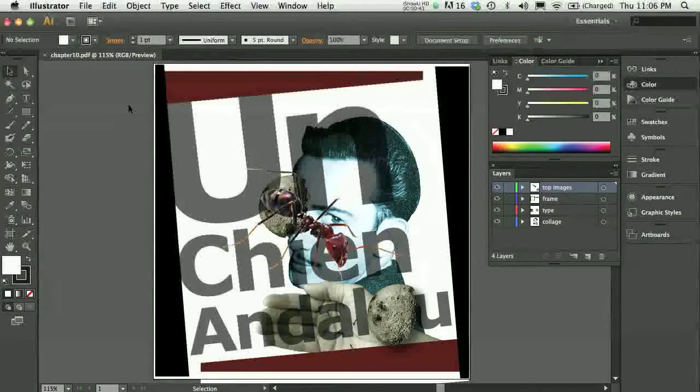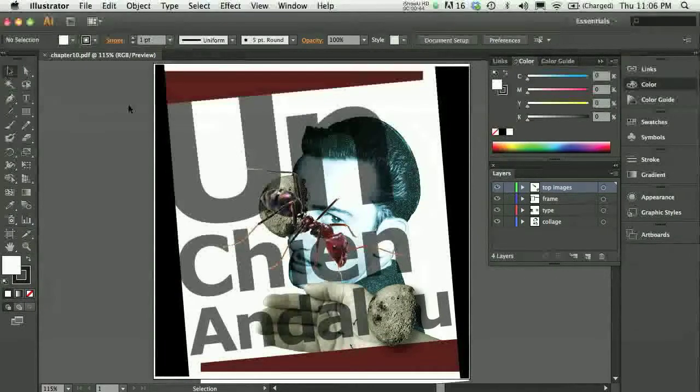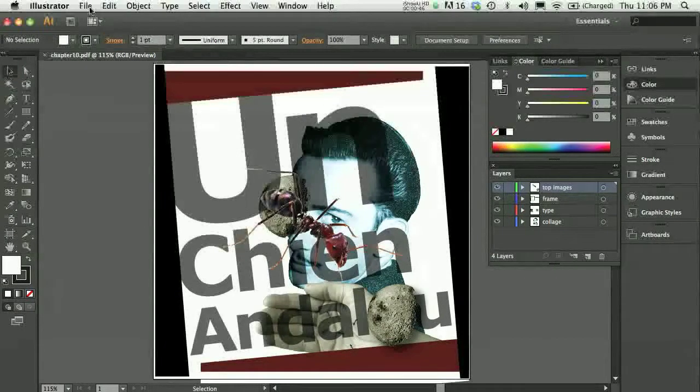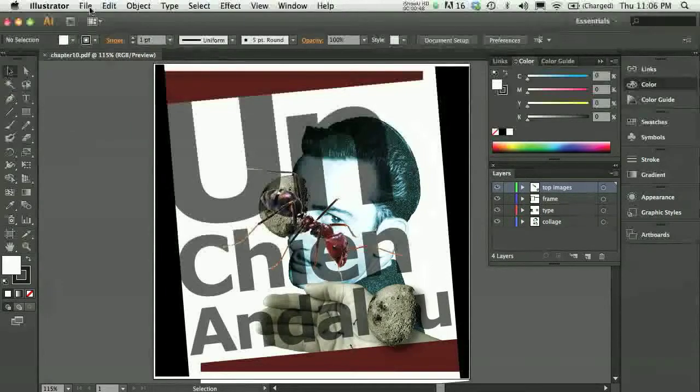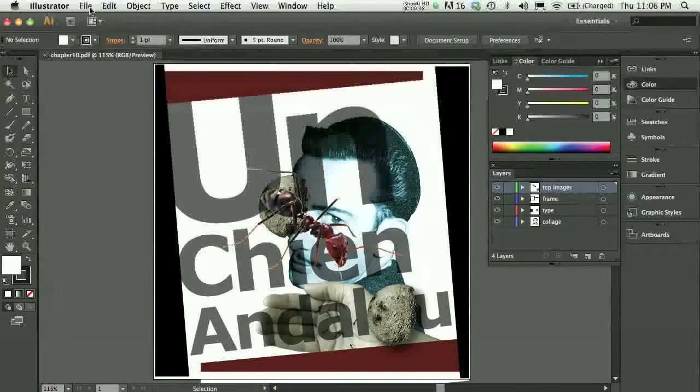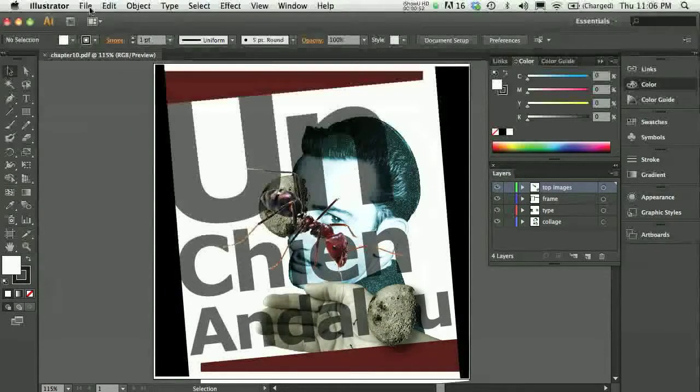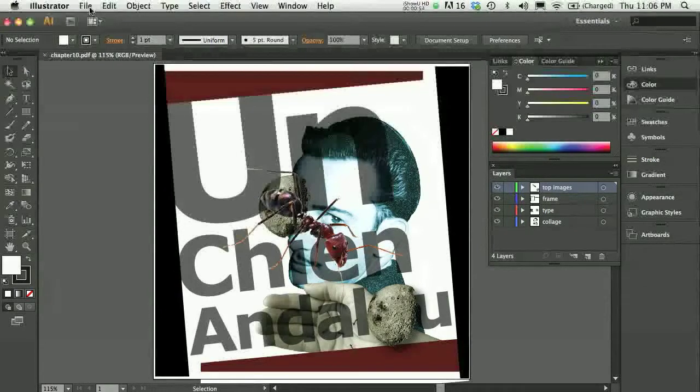Now this file, the Chapter 10 results file that I saved, this could have been saved as an AI, a PDF, or a TIFF file. So I just want to show a couple of things I would keep in mind.